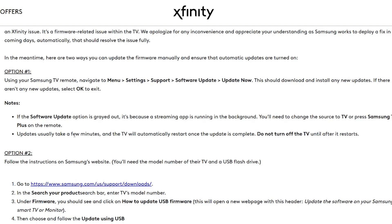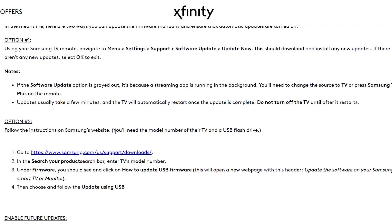Option two: to update your Samsung TV firmware using the Samsung website, you'll need the model number of your TV and a USB flash drive. Go to the website — the link will be provided in the description. On the search bar, enter your TV model number. Under firmware, click on 'How to update USB firmware.' This will open a new webpage. Then choose and follow the 'Update using USB' instructions.